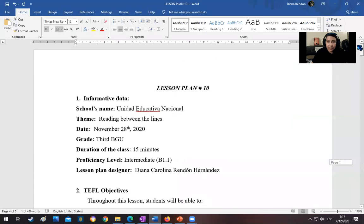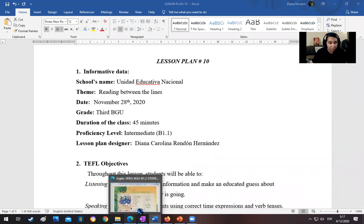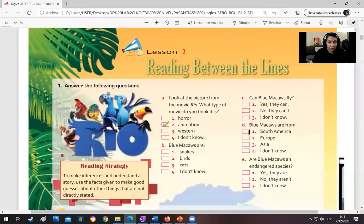I have here my lesson plan, and this lesson plan is based on the government book, lesson three: Reading Between the Lines.